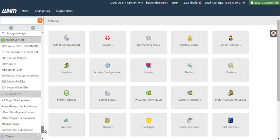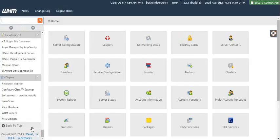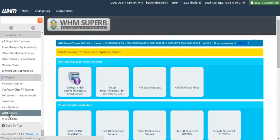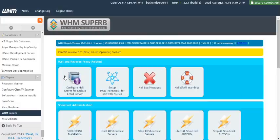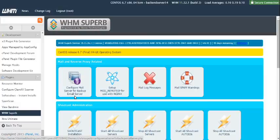We'll have to scroll over to WHM Superb and at the top under the section mail and reverse proxy related, we'll click on configure mail server for backup email server.